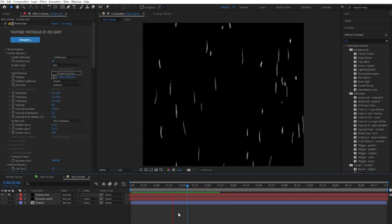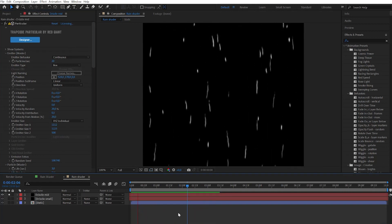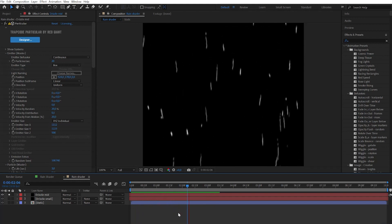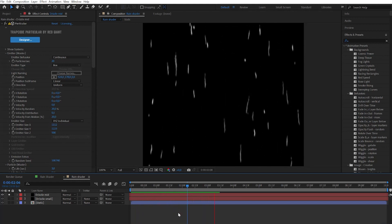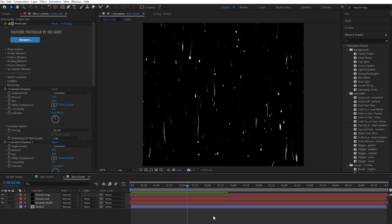Now pause this video and do the third layer by yourself following the same logic and randomizing the numbers. When you are done you will get something like this.